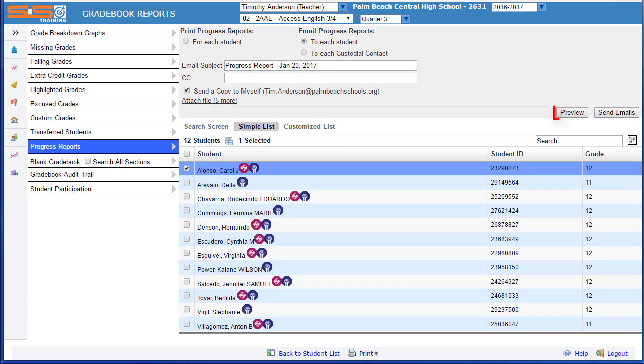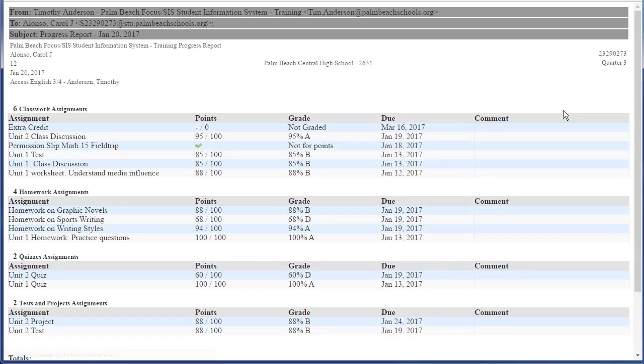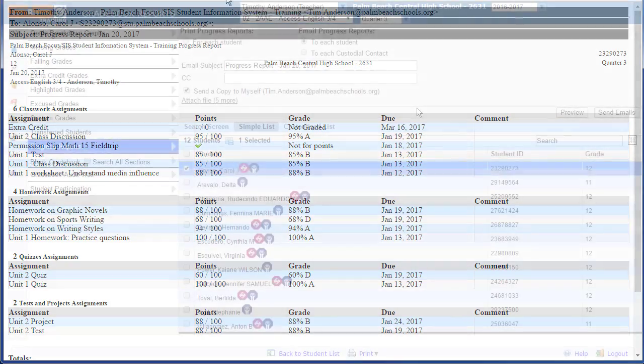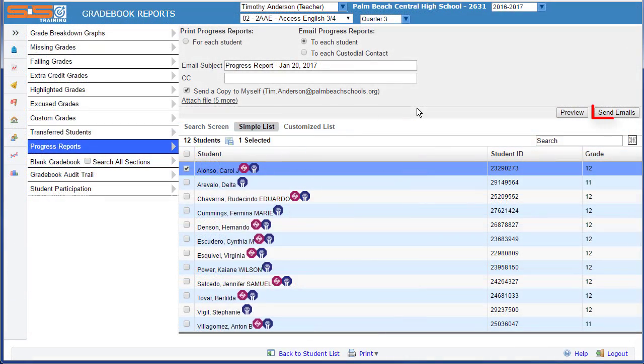To preview a progress report that you intend to send by email, select on the preview button, and a preview of the message will open in a separate tab. Once you're ready to send your email message, select on Send Emails.